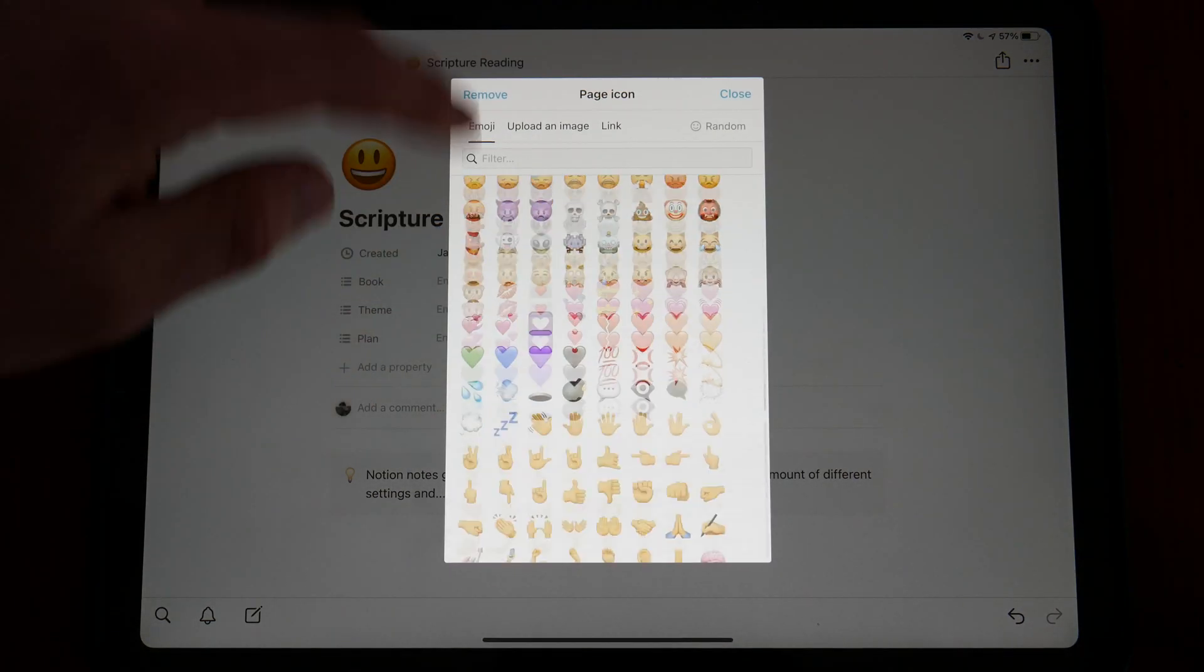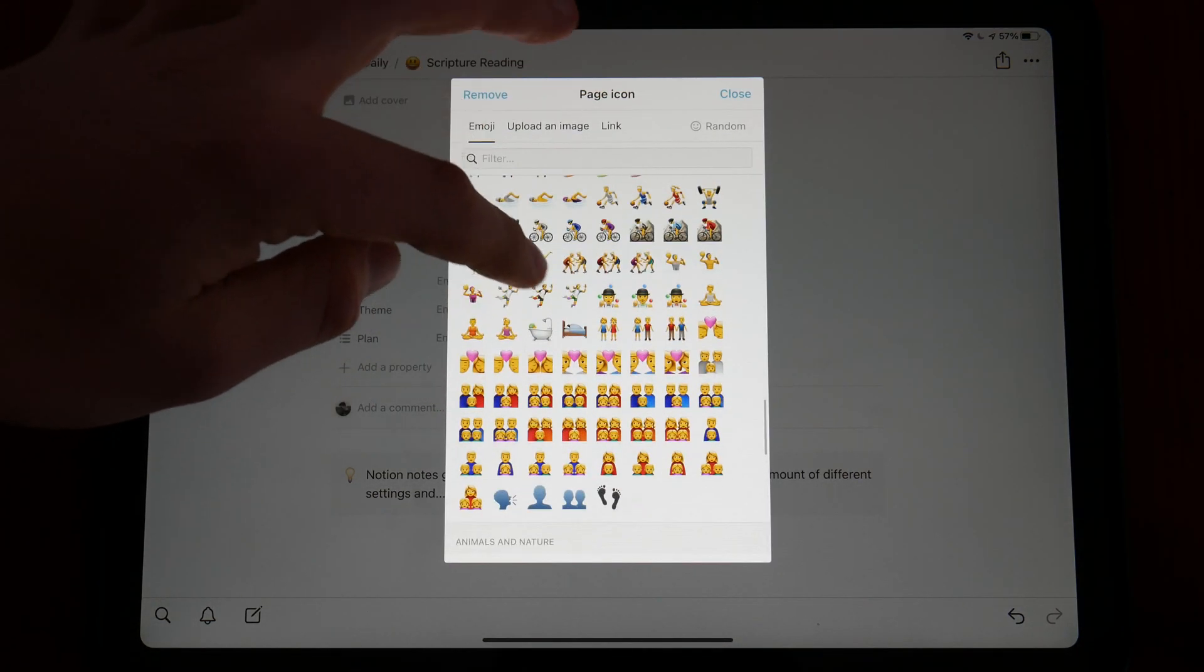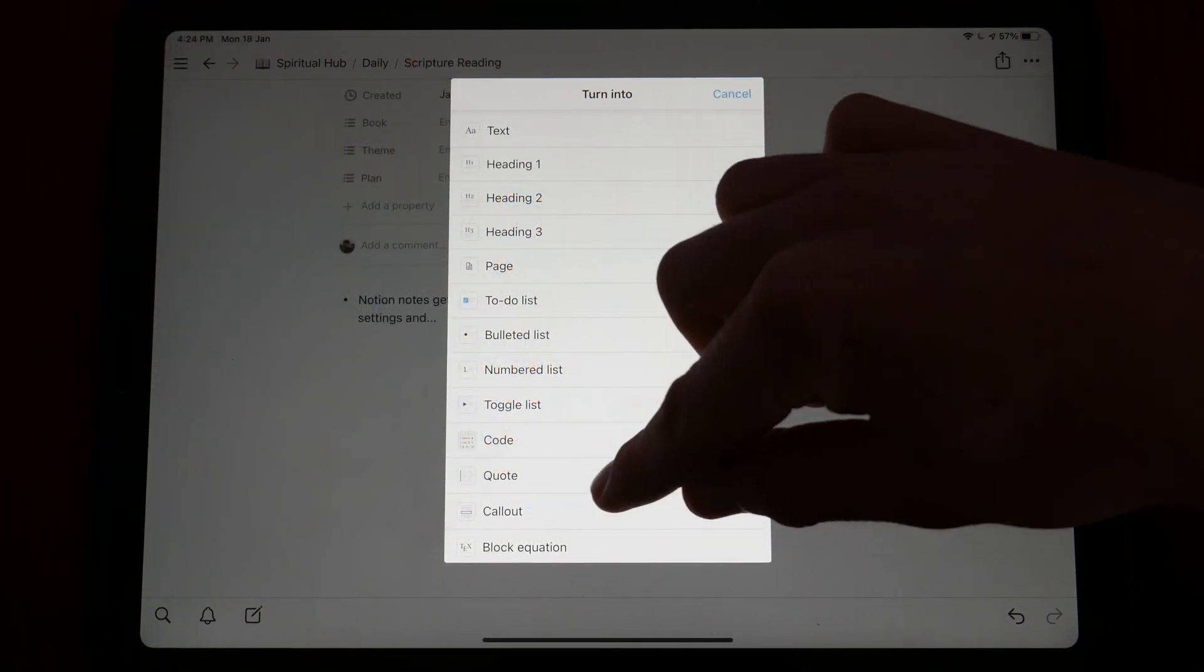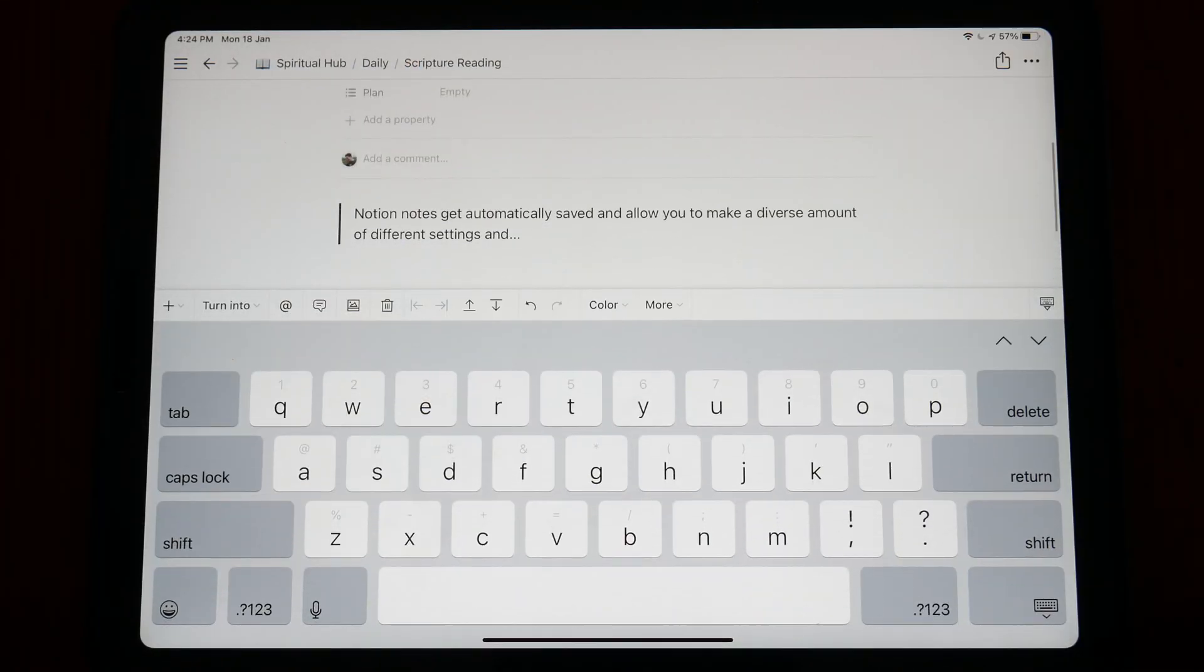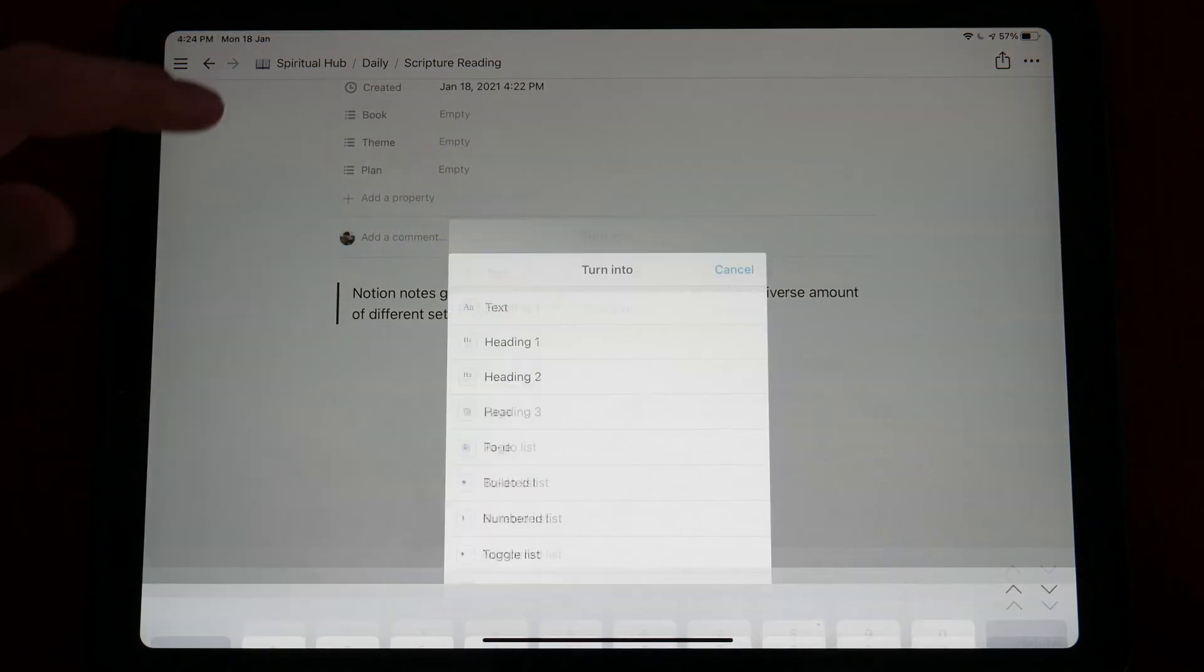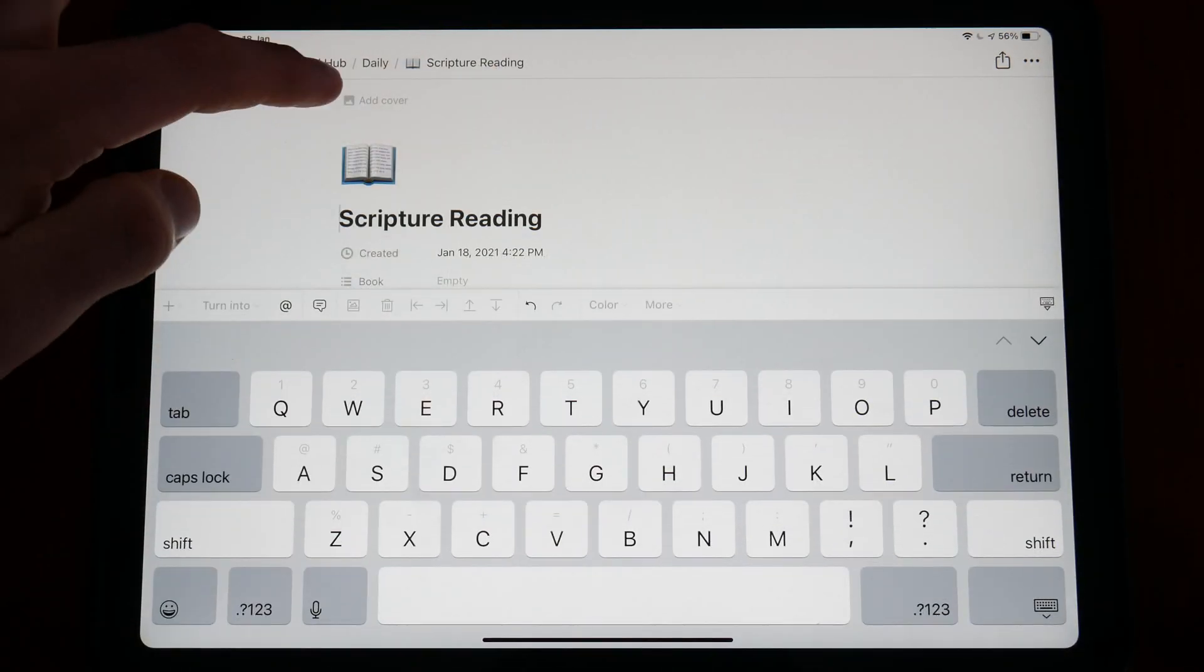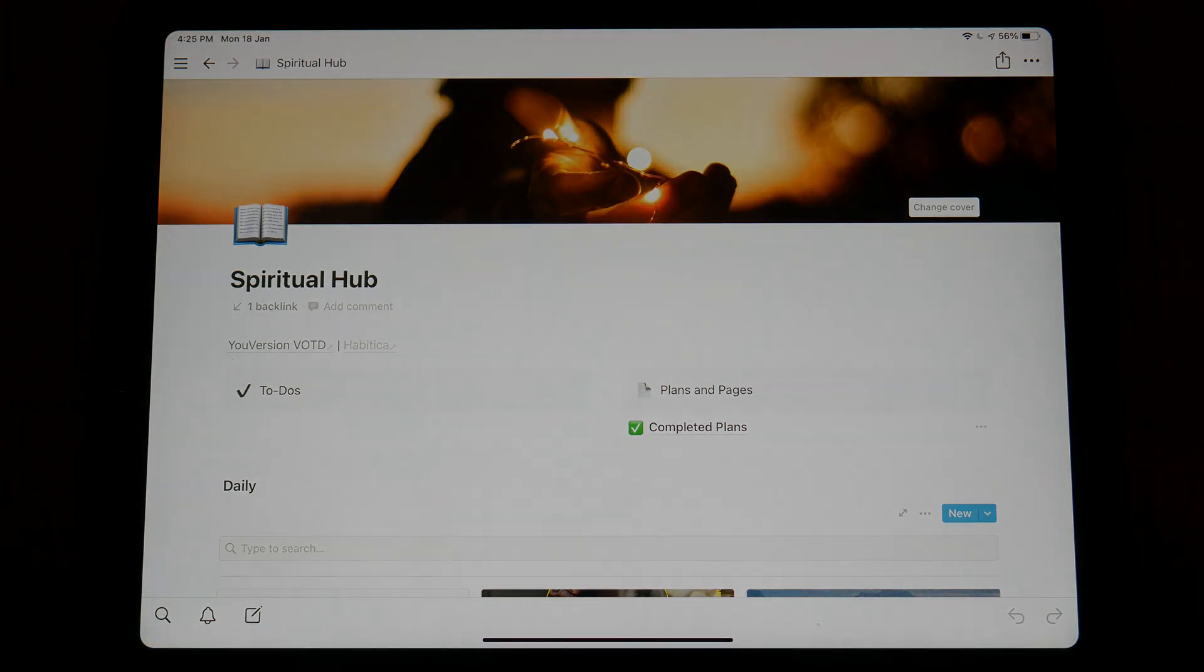A free personal account offers you almost everything you could ever need, with unlimited storage of writing blocks and virtually all features being made available to you. If you are a student, you can sign up to receive a free personal pro account, which unlocks some added benefits for the duration of your student career.